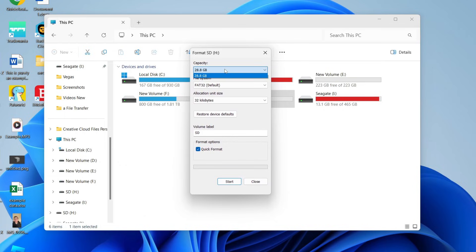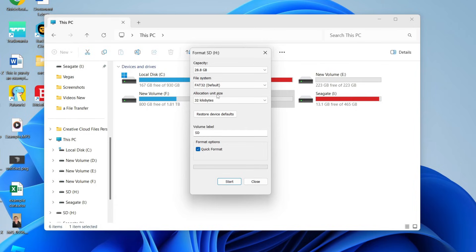For the capacity just leave it as it is. For the file system I just use FAT32. You shouldn't need to change the allocation unit size.